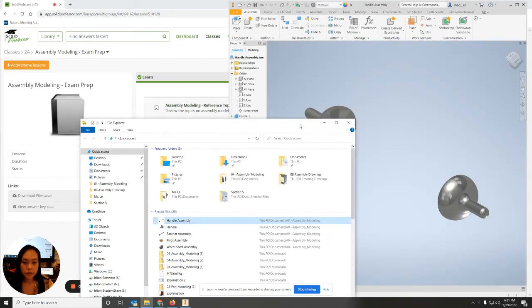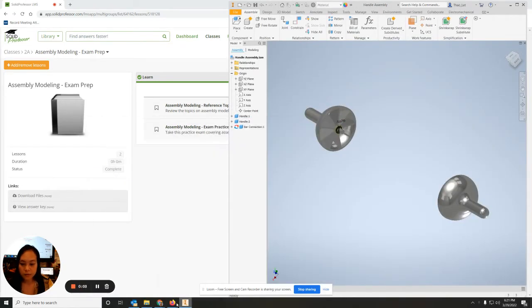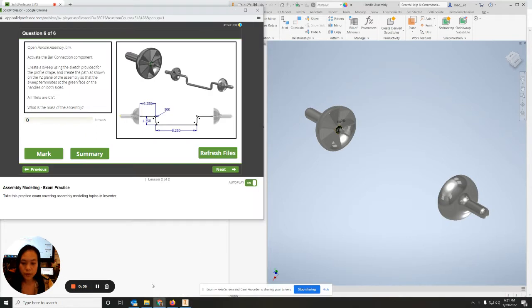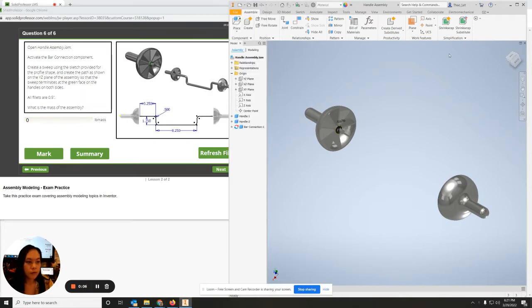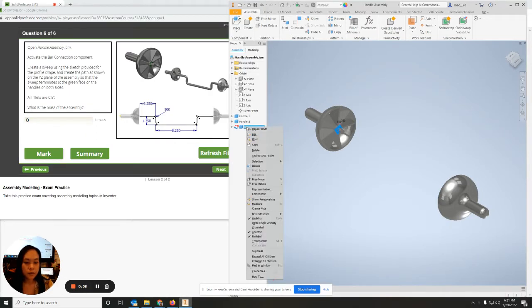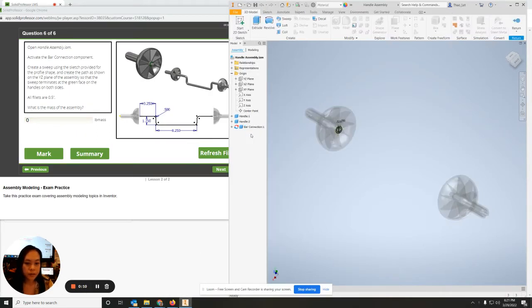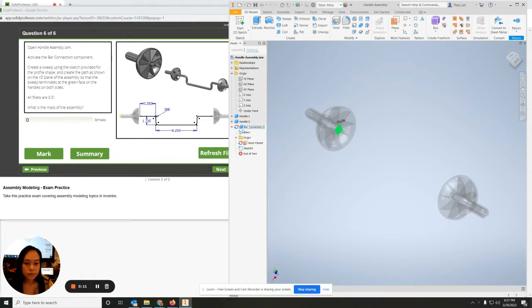I'm going to open up the handle and edit the bar connection. Right click, click edit, then open up origin and start a new sketch.